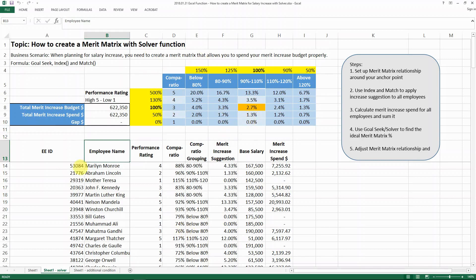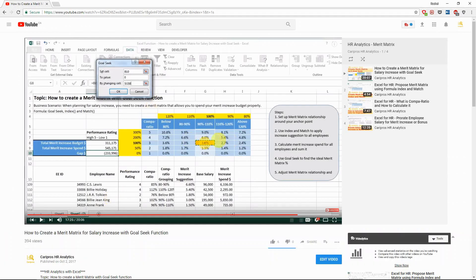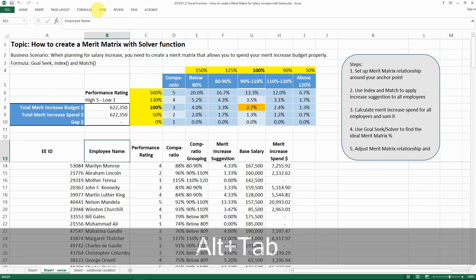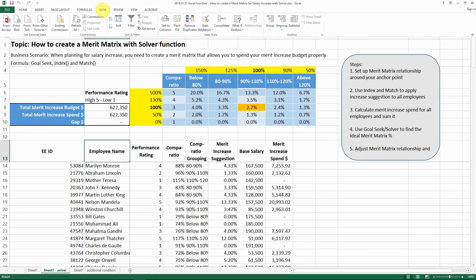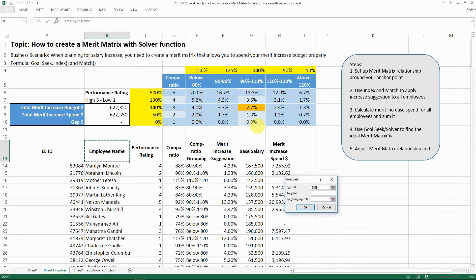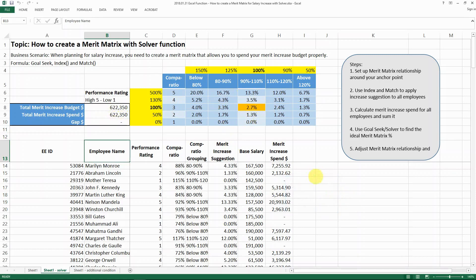As a recap, in my last video I showed you how to use the goal seek function, which is essentially here, and you can set a cell to a certain value by changing another value. In this case, it shows how you can spend all your budget by changing your mirror matrix percentage.